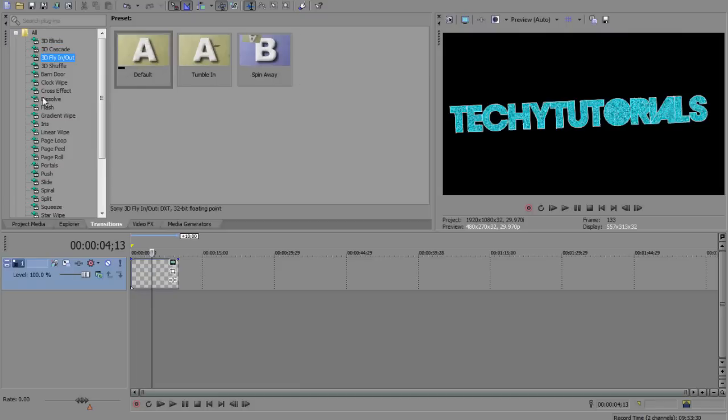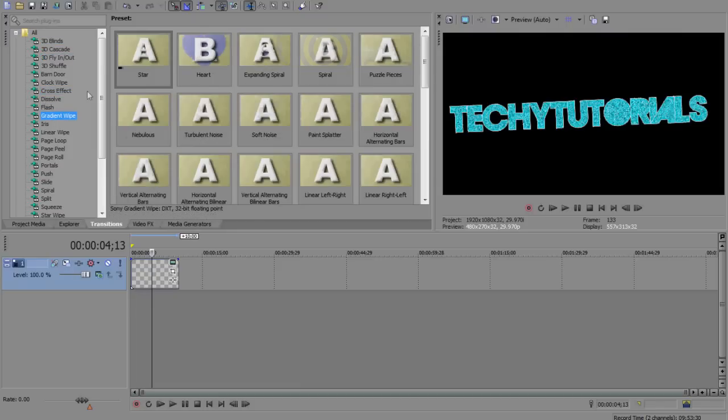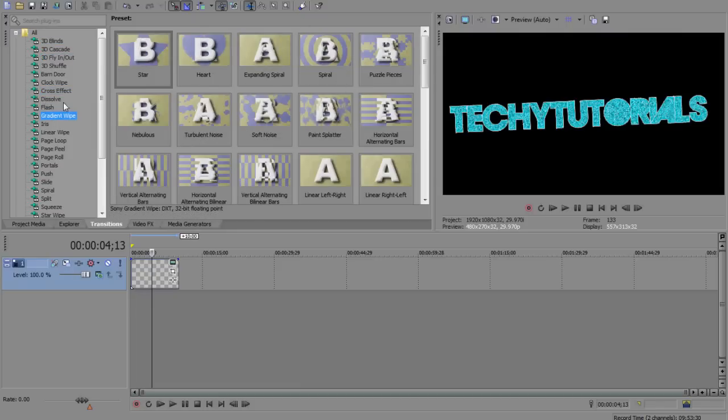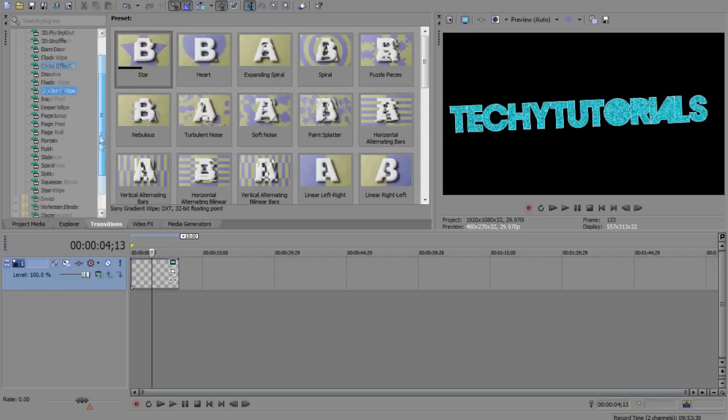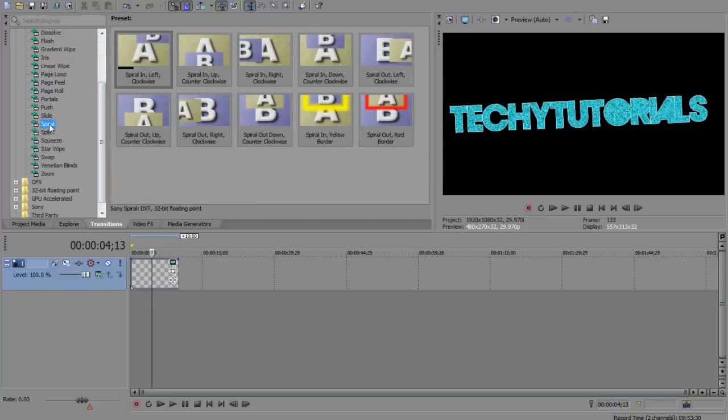So we have the traditional ones, we have, you know, fly in and out, we've got cross effects, we've got everything like that, gradient wipes, I think there may be one or two, I know, maybe none.